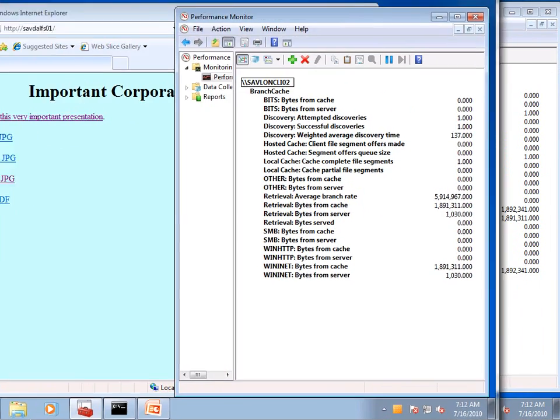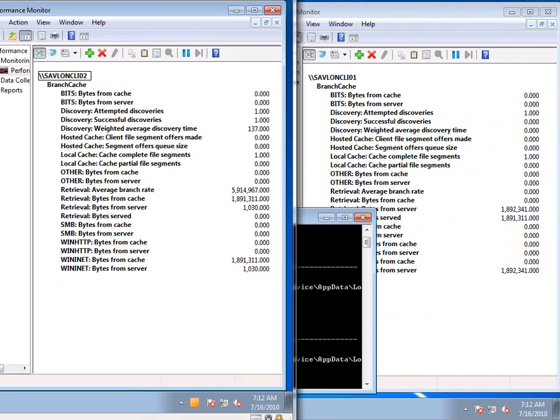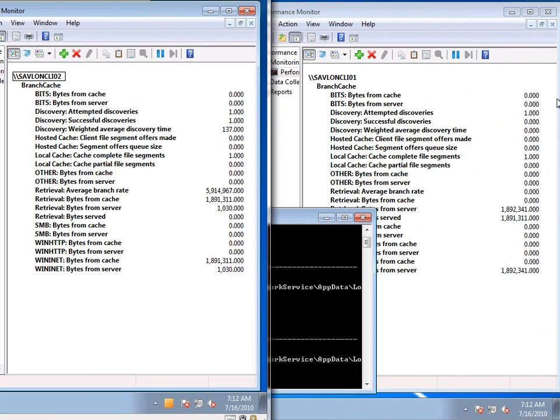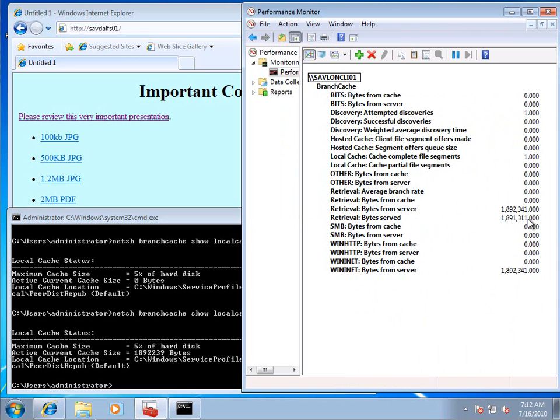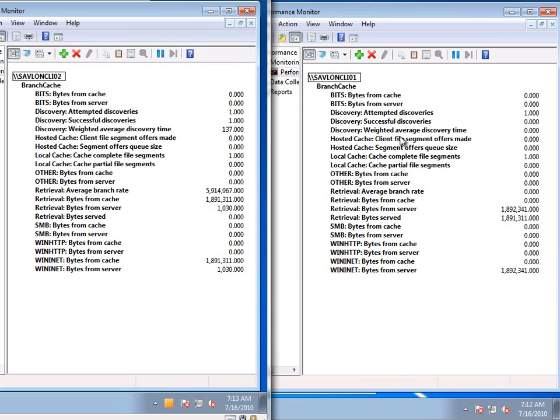If I jump back to the other box, we can actually see it's served that file from its branch cache to that other client. So those values match through. And that's exactly what branch cache is there to do.